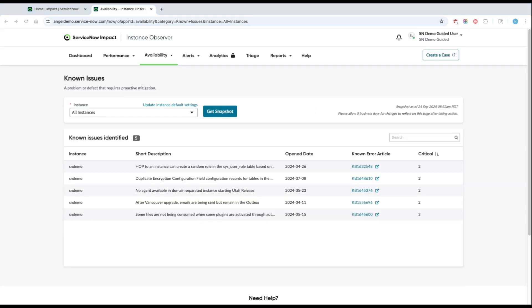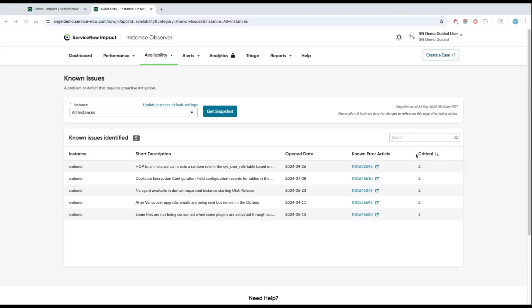We generate this list based on our own historical data around issues that we know have caused customers to file support cases in the past. Each of these issues has a Support KB link that will help you take next steps to fix the problem. There is also a criticality rating from one to four. If the known issue has a criticality rating of one, two, or even three, we encourage you to try to fix the issue as soon as possible.